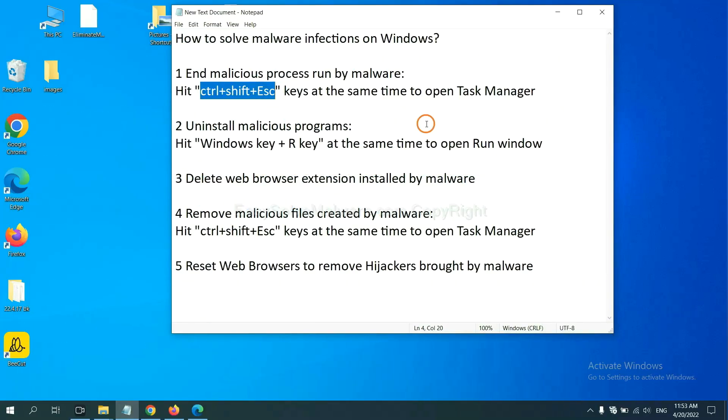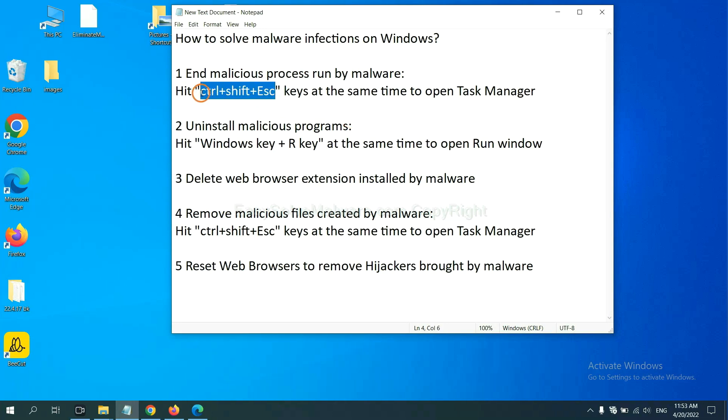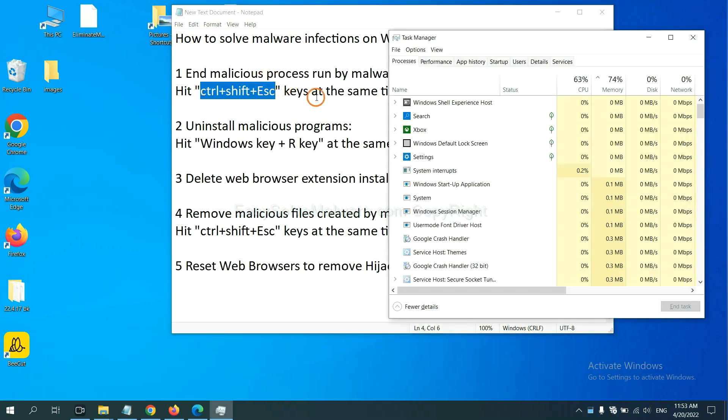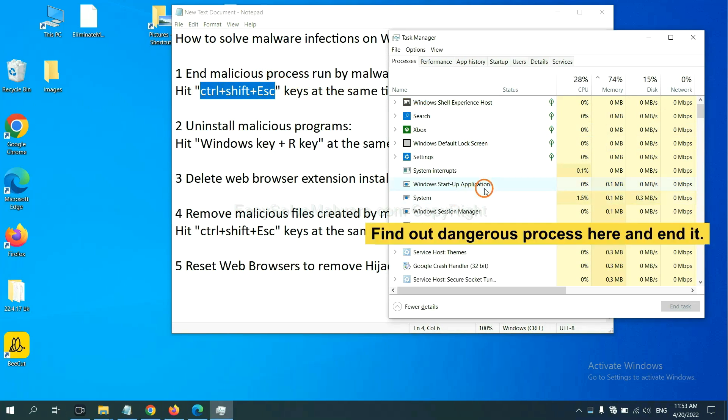First, we need to end malicious process from the malware. Now hit the three keys at the same time. Then Task Manager will open. Now you need to find out a dangerous process and then end the task.